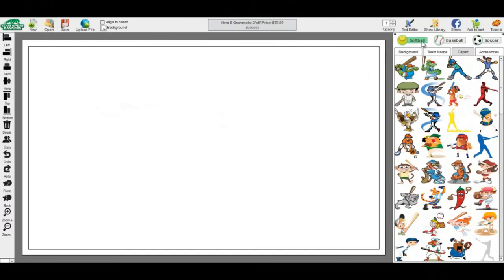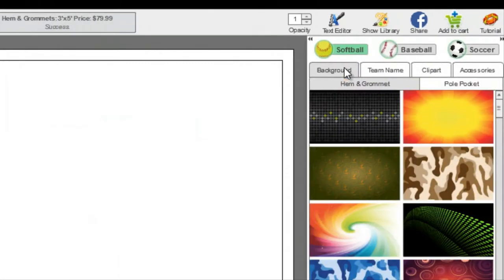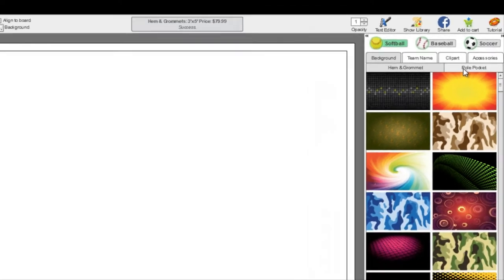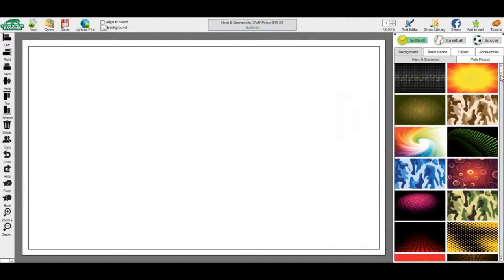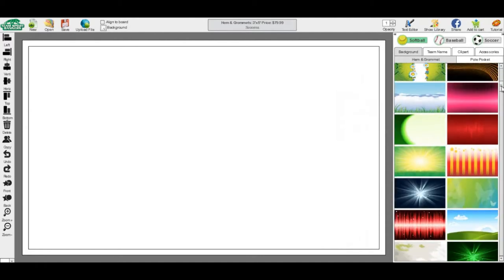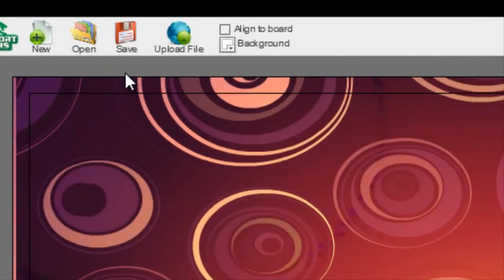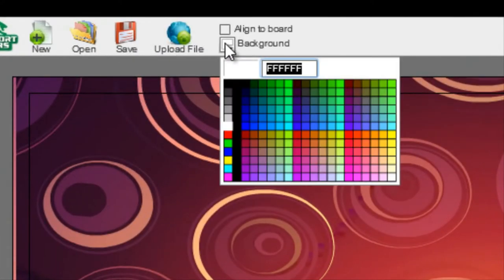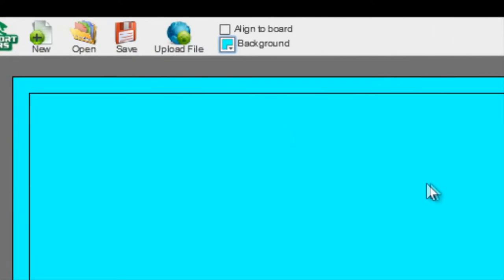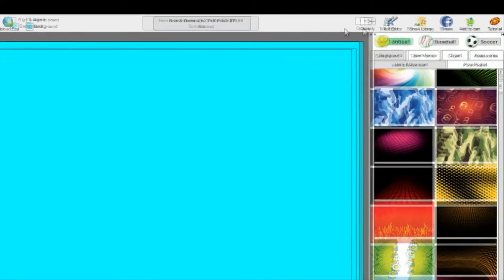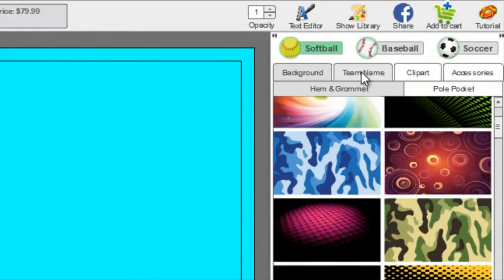Backgrounds. Begin by choosing which type of banner you are creating: softball, baseball, or soccer. Select the background subcategory. You can then choose which background you'd like for your banner, either from the hem and grommet or pull pocket, depending on which banner you are creating. If you'd prefer to have just a solid color, you can choose one by selecting it from the background colors.